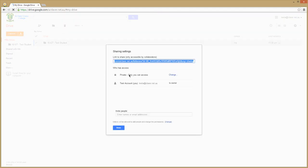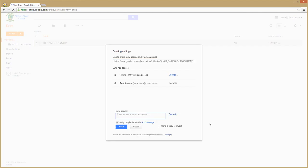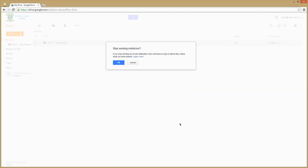In which case they choose to add your claver.net account into the bottom down here. Make sure it says 'can edit' and untick the email notification, and go OK.